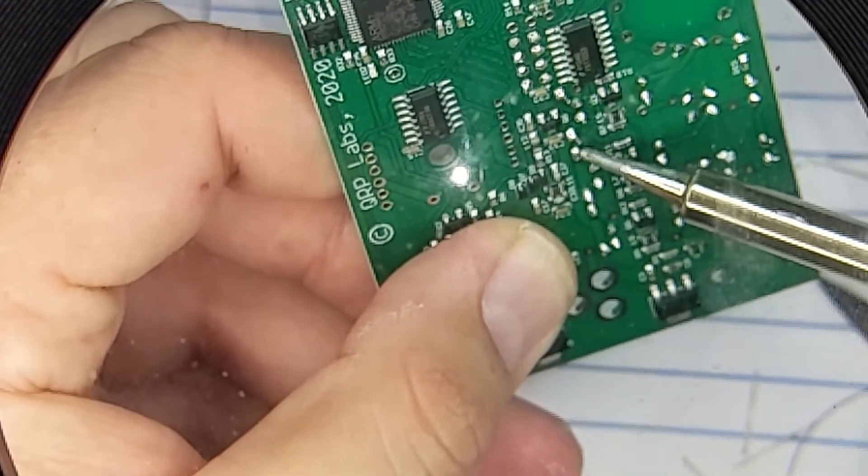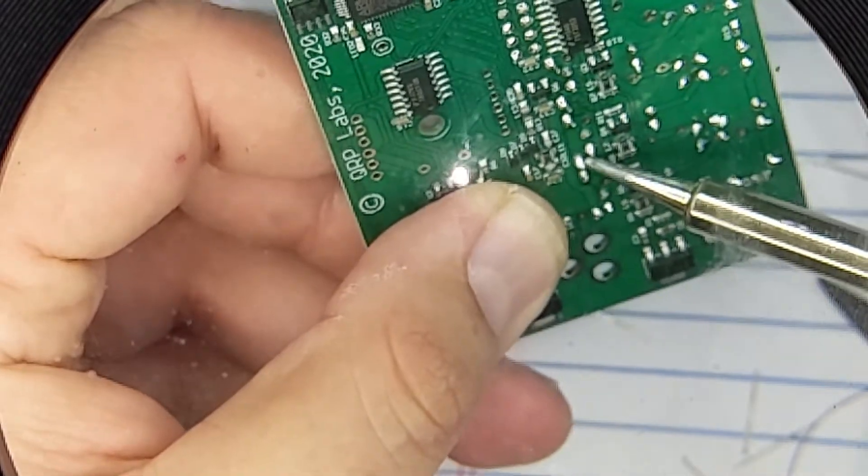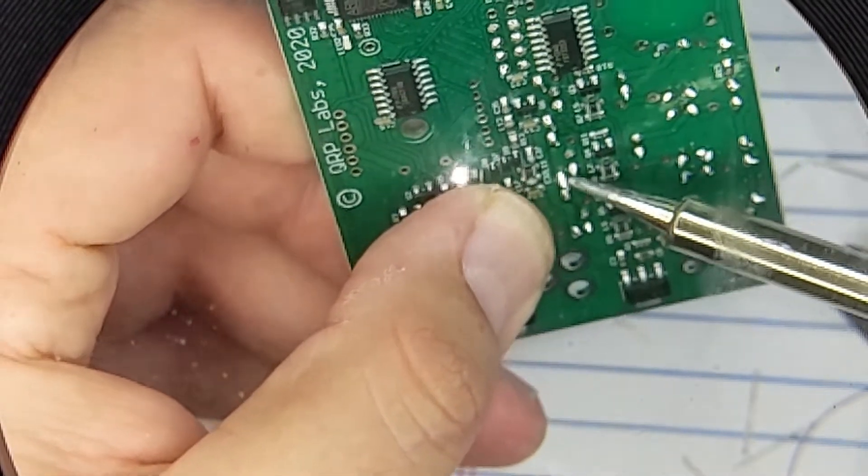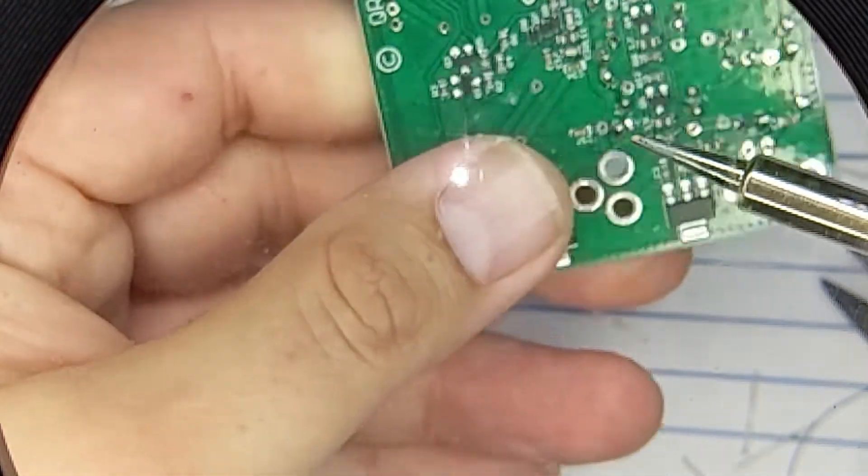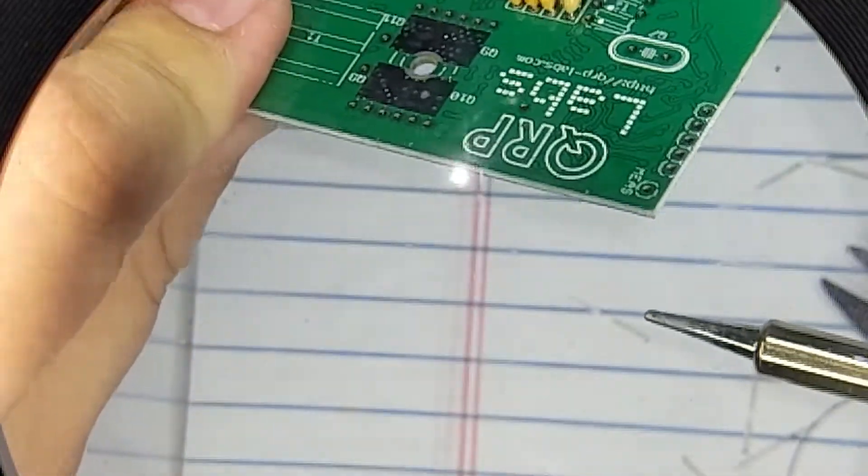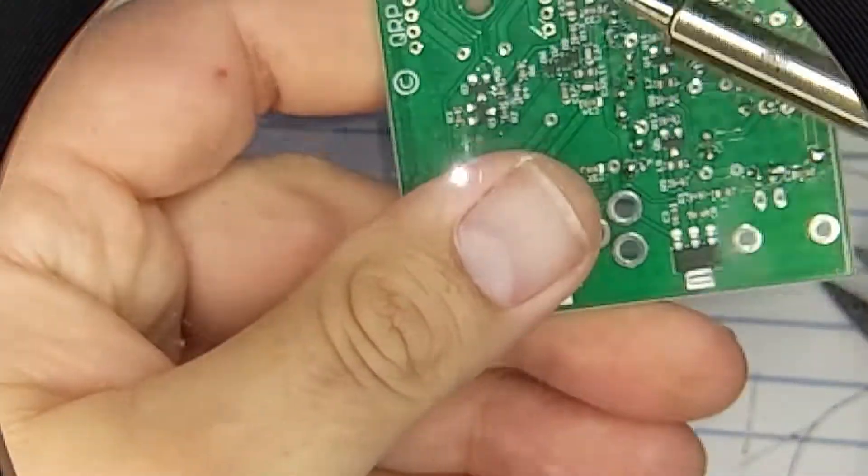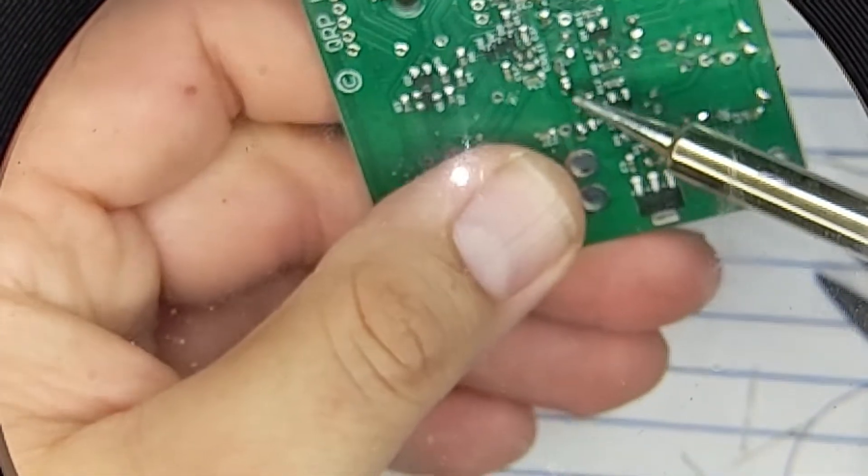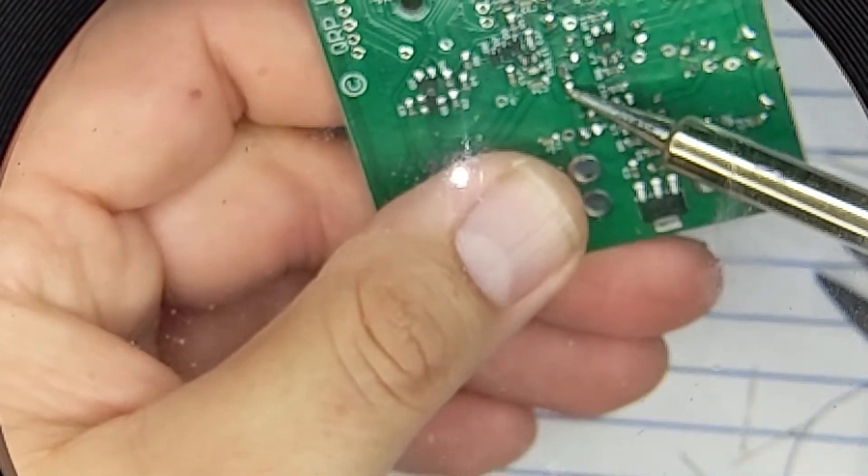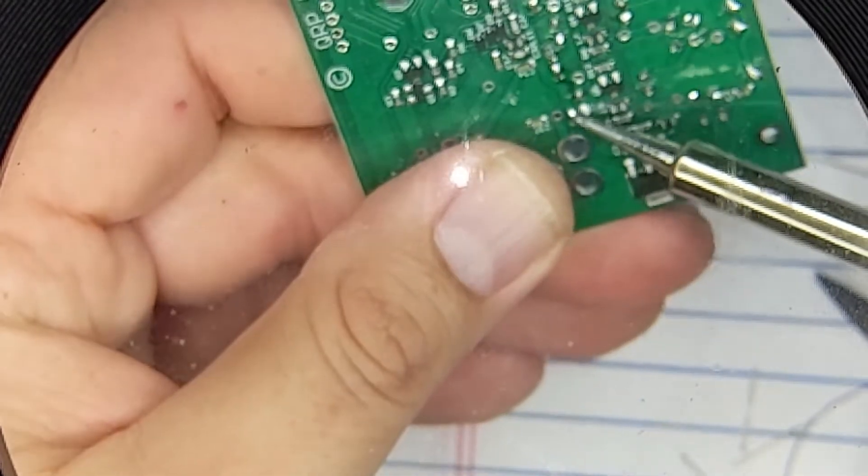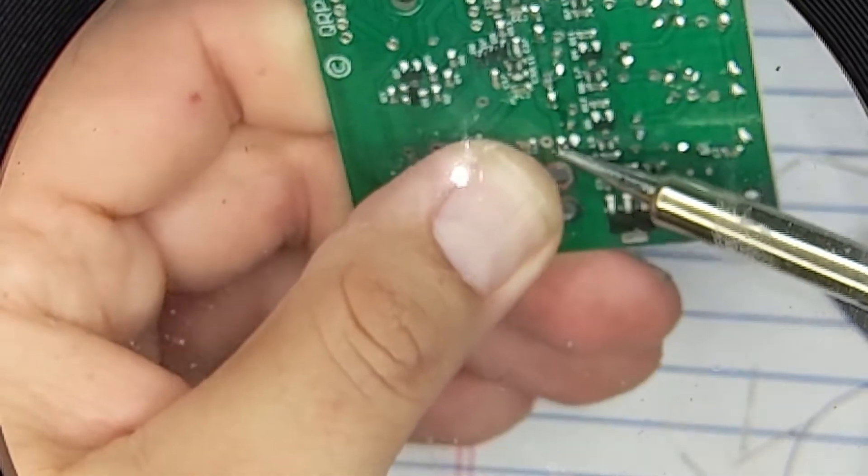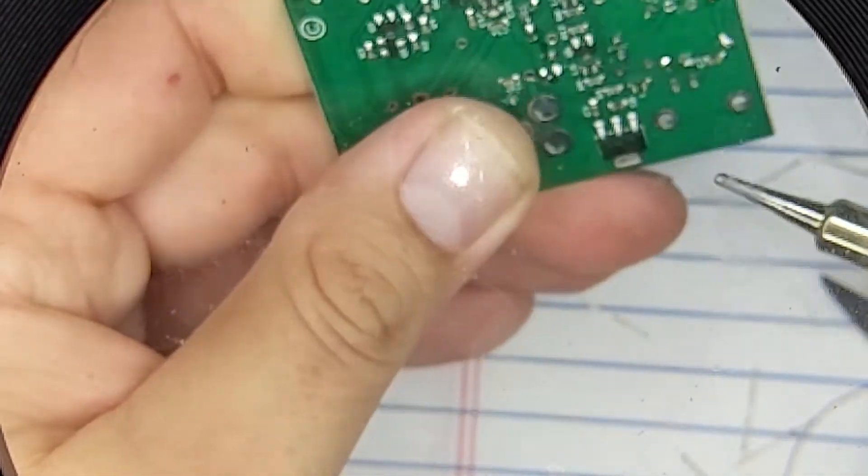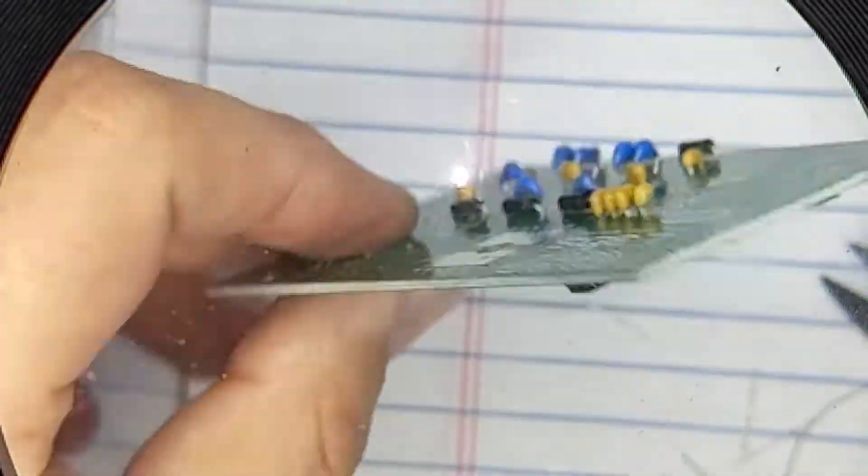Just warm the solder, push, warm the solder, push, and this one is really far out. So this one will benefit the most here, warm the solder, push, warm the solder, and push. Much better.